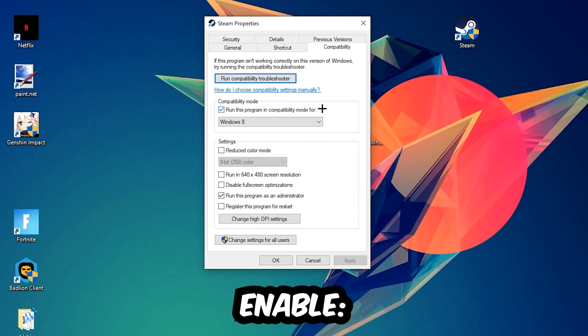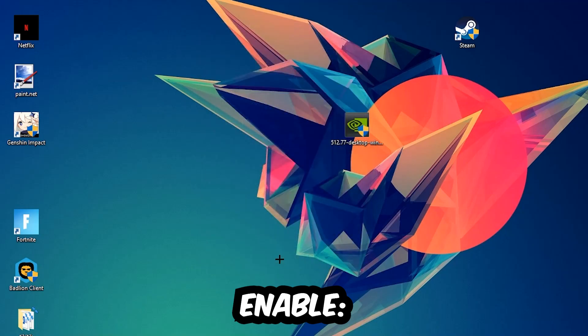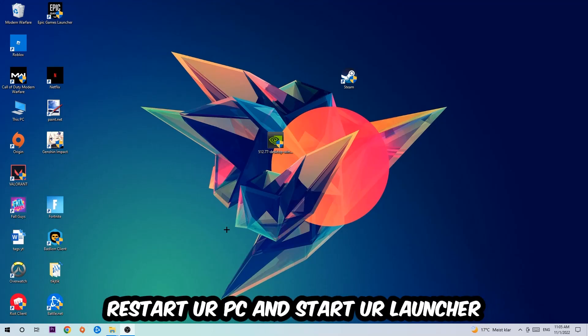Hit Apply and OK. I would personally recommend to restart your PC afterwards. Once it's restarted, you should be able to see a little administrator symbol on your shortcut and start your launcher.